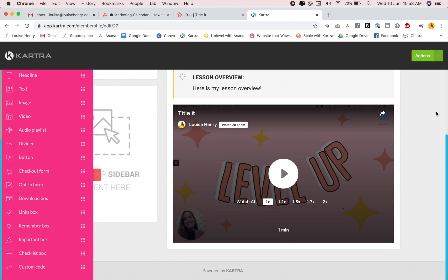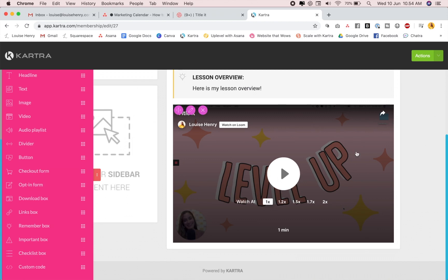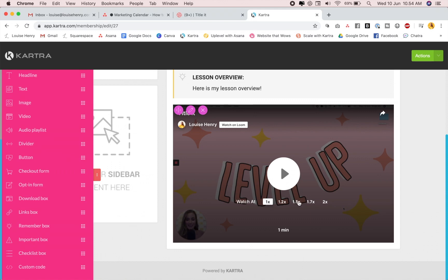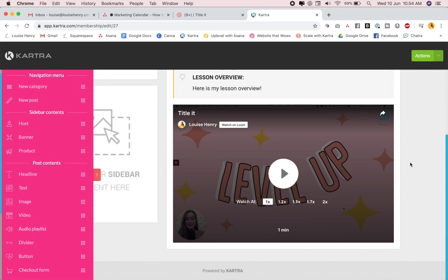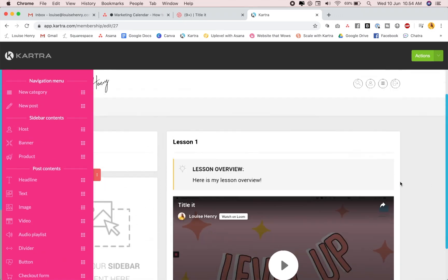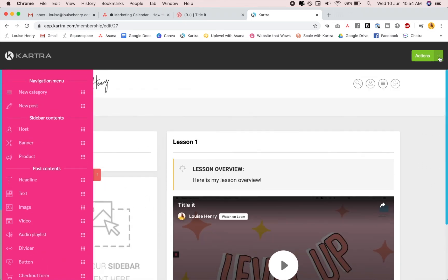So as you can see, there was no downloading or uploading or waiting for anything like that. It's simply filmed in Loom and then added here to my course. And bonus, I love that my students are given the option to change the speed. Whenever I'm in a course, I love to speed it up and watch it at 1.5. So I love this feature. So this is what I use to build out my course, highly recommend it. It's super flexible and easy to work with.